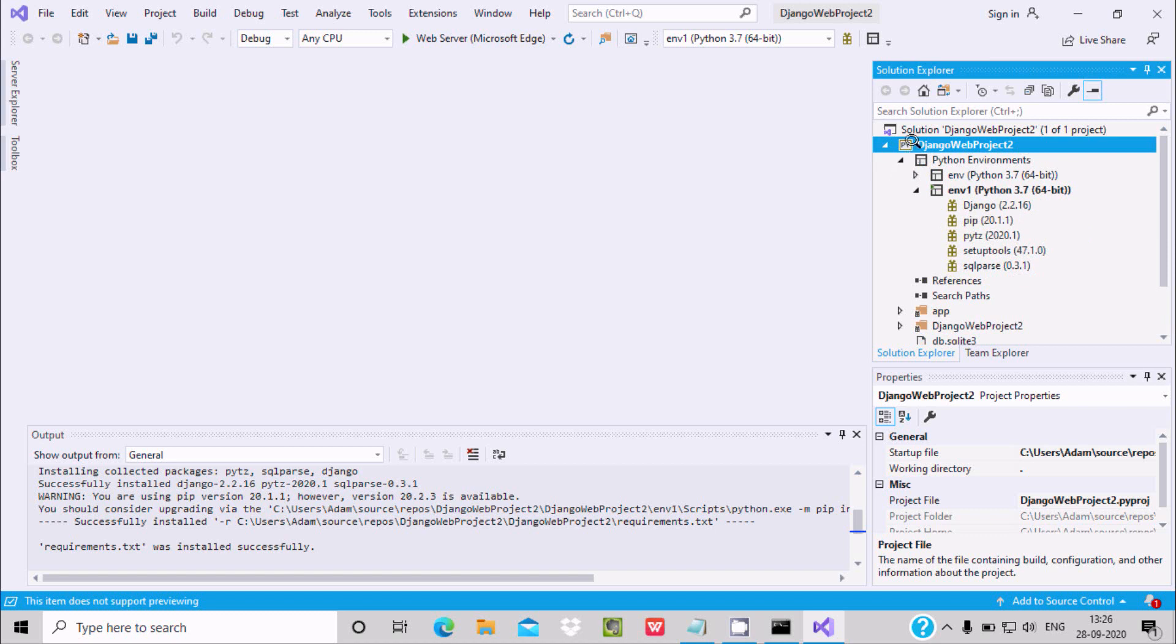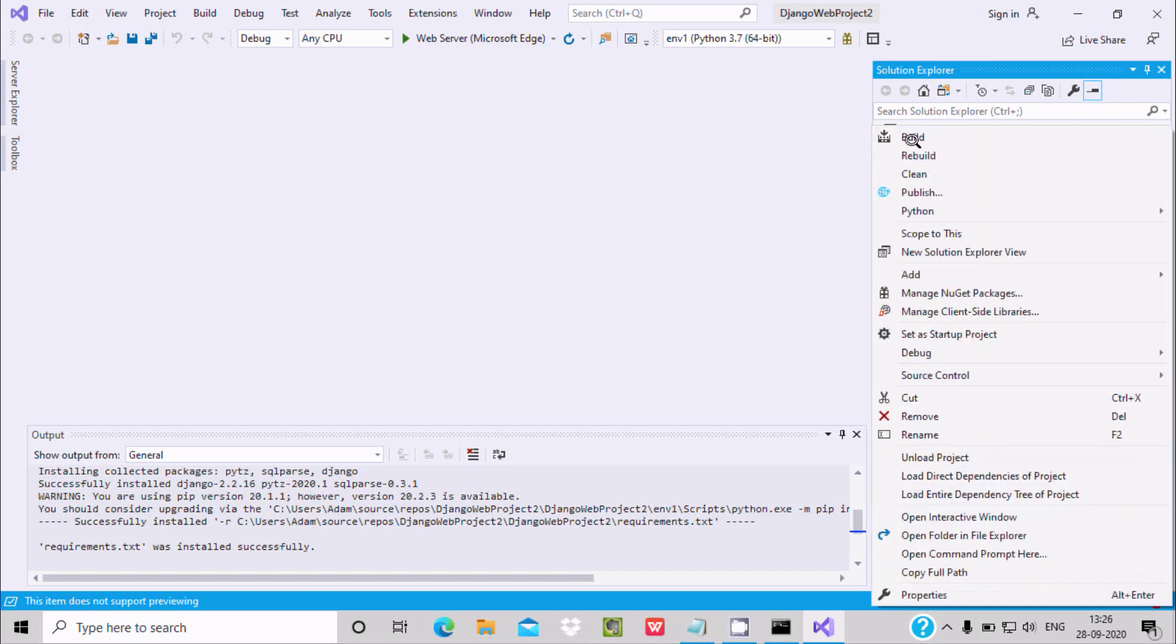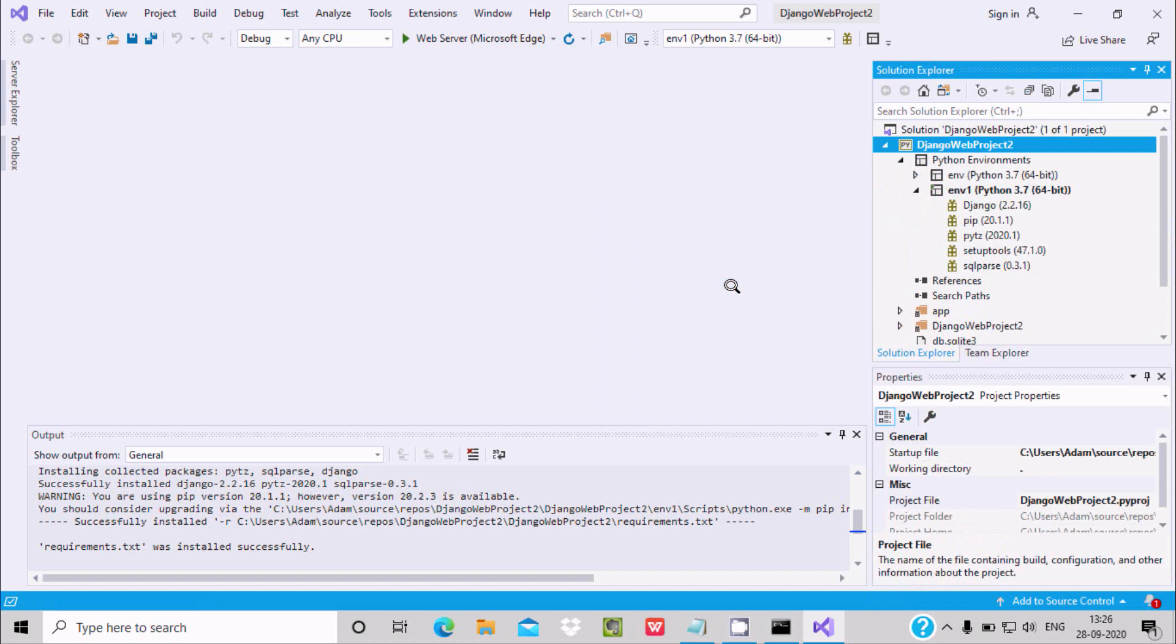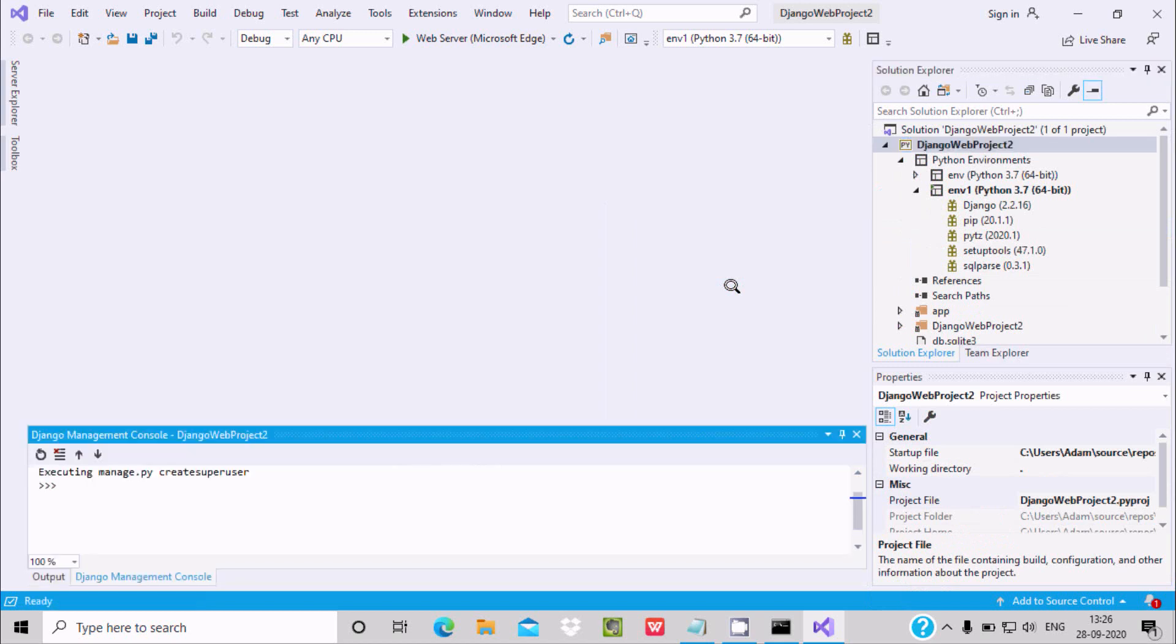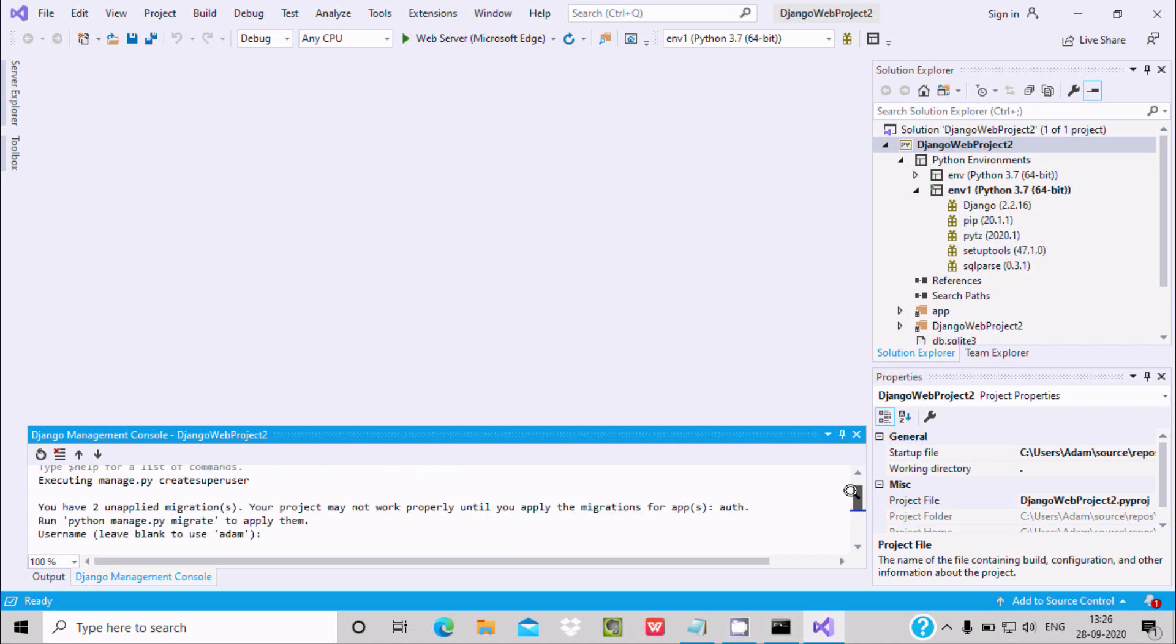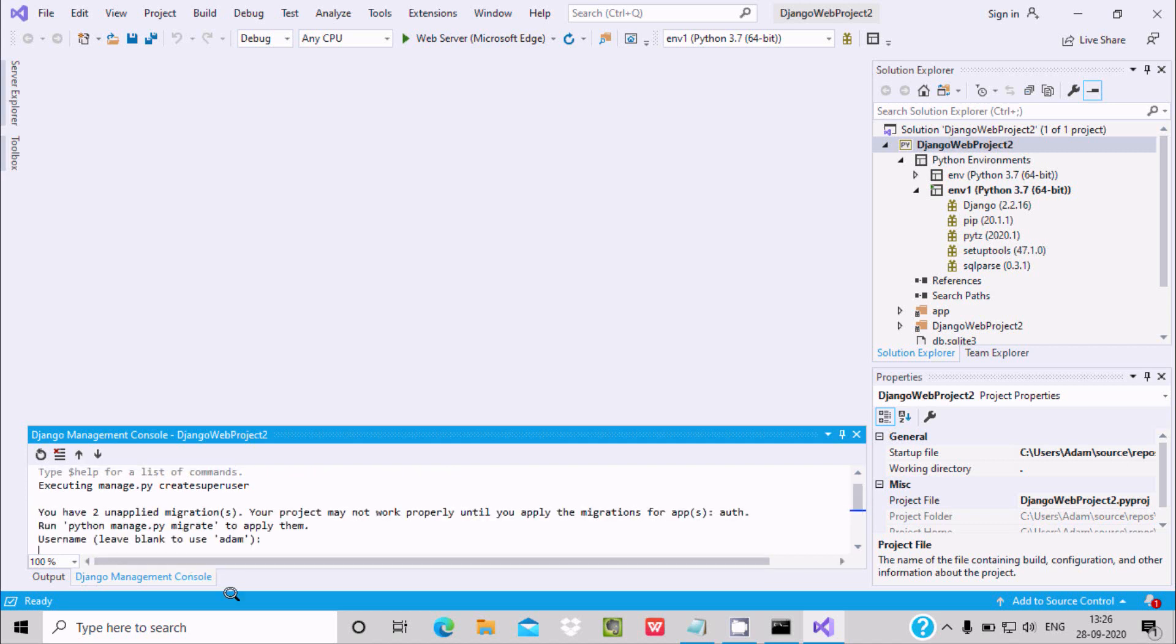Now next is when I'm trying to create once again a superuser. So here you can see executing manage.py create superuser, it's executing.